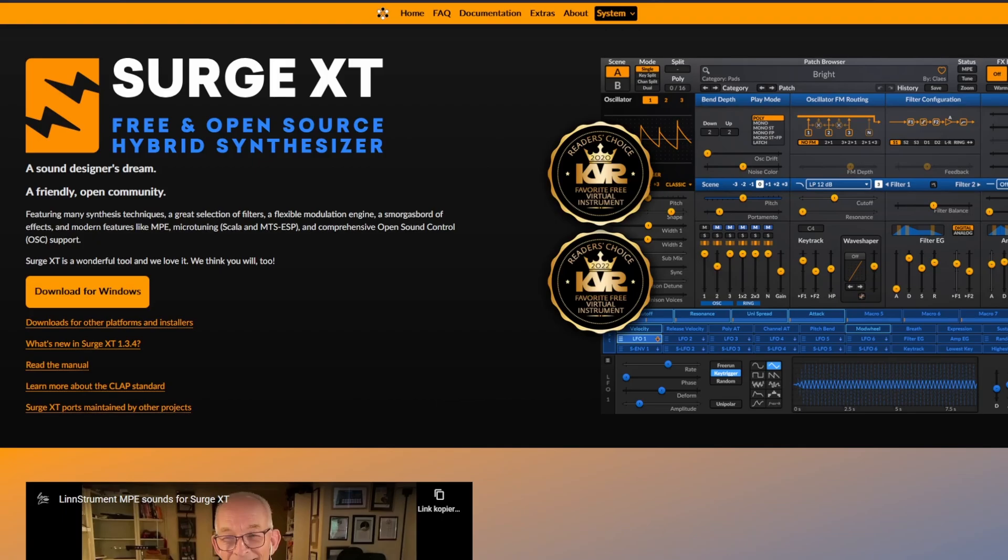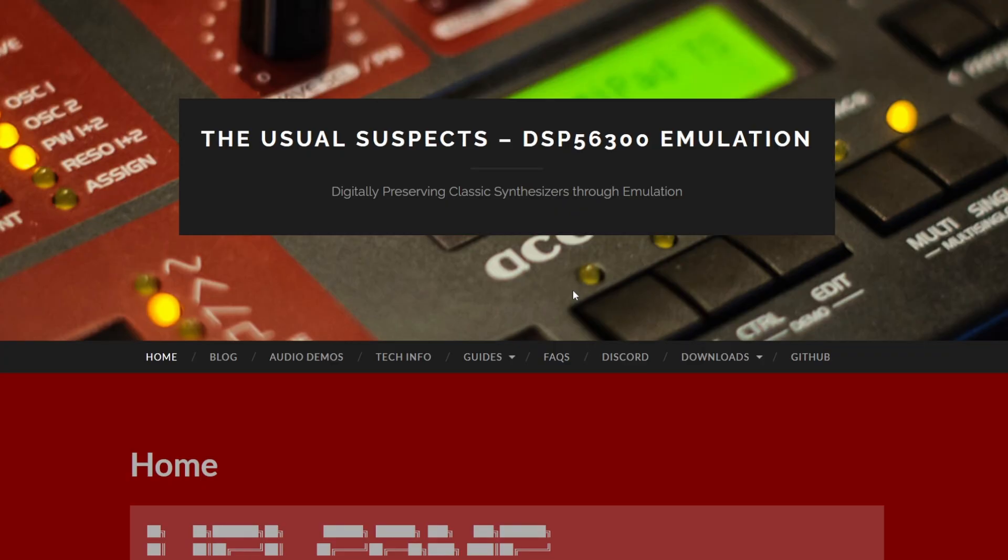But also Shortcircuit XT, which is still a bit in the alpha phase but coming along nicely, got adapted to CLAP. I'm really looking forward to a final release of this nice sampler plugin.